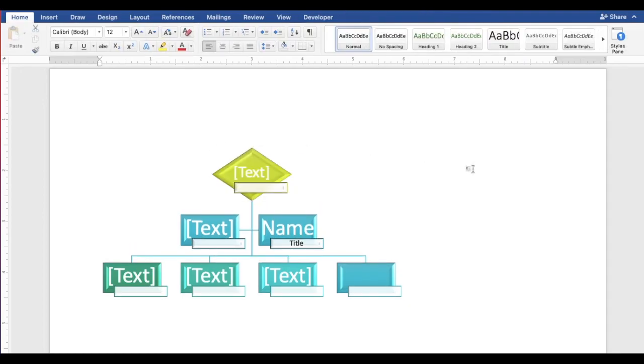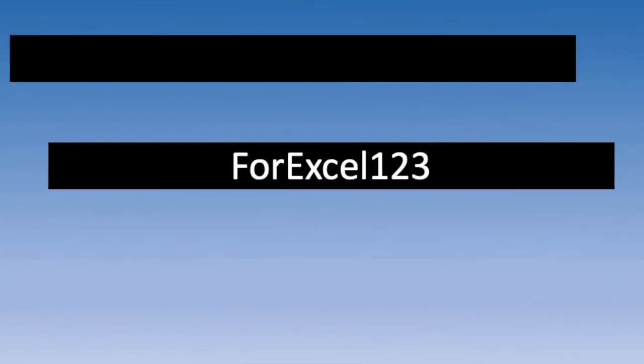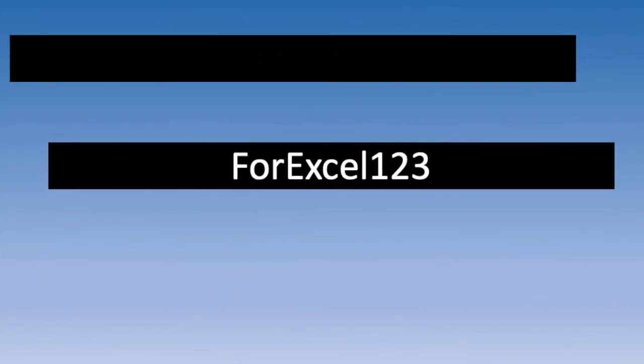If you like this video, give it a thumbs up. Thank you.